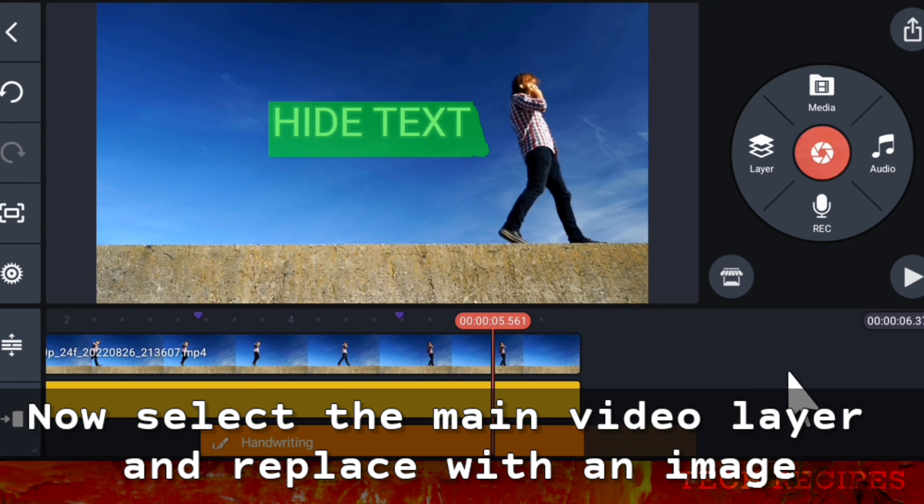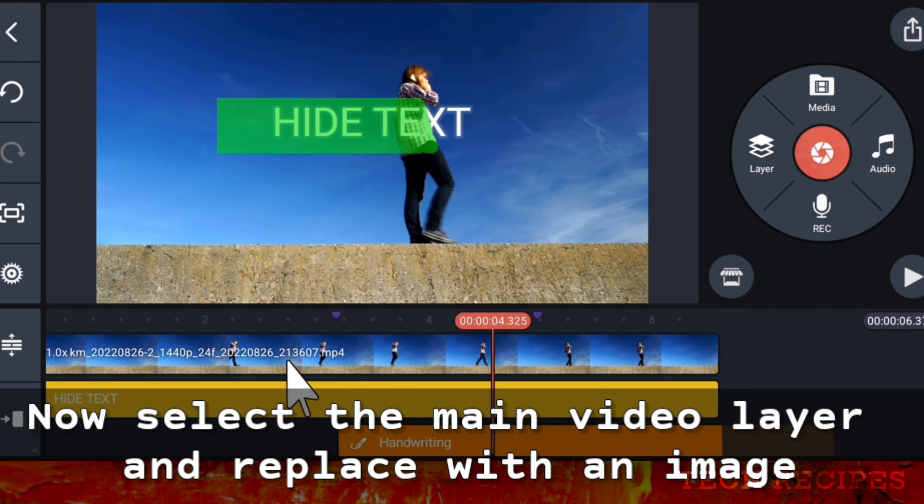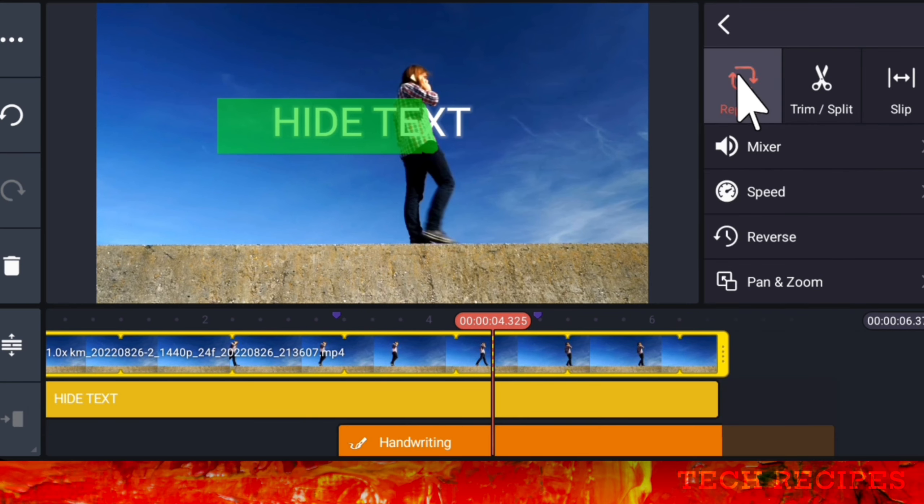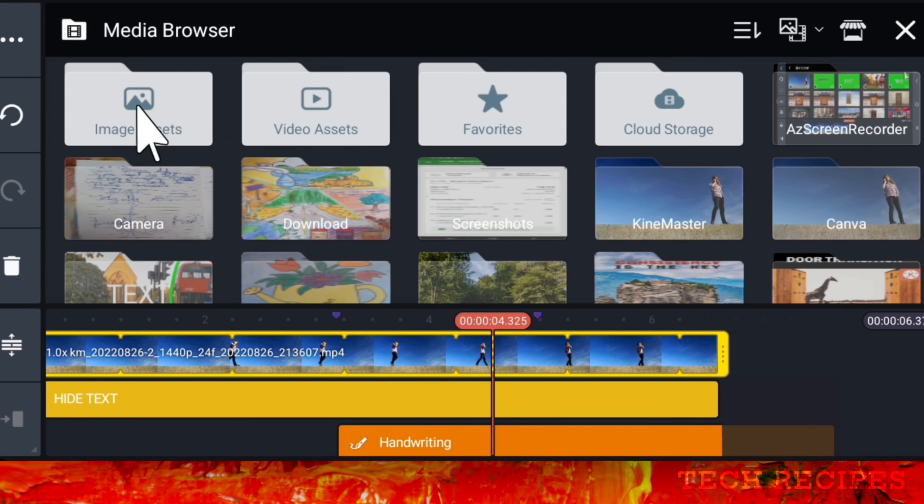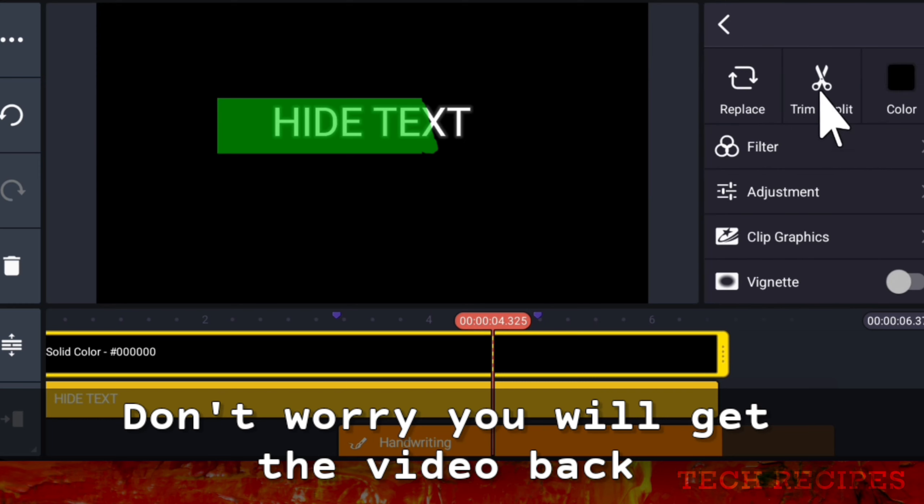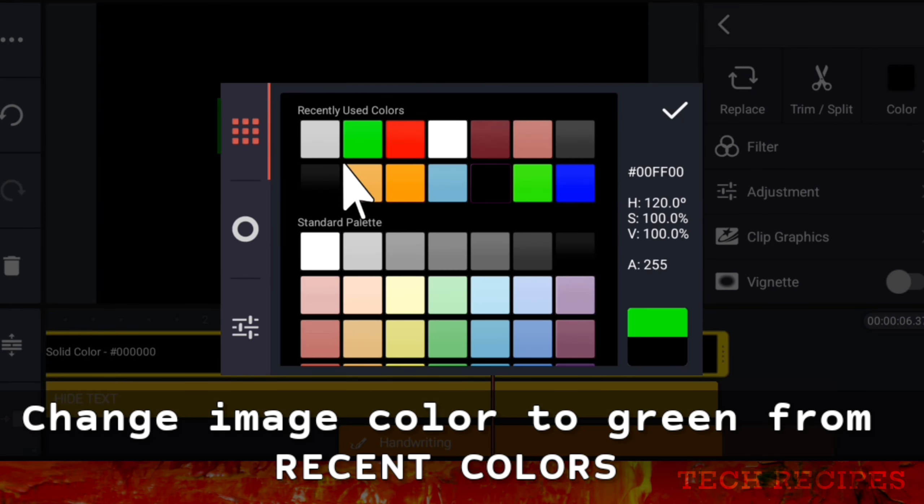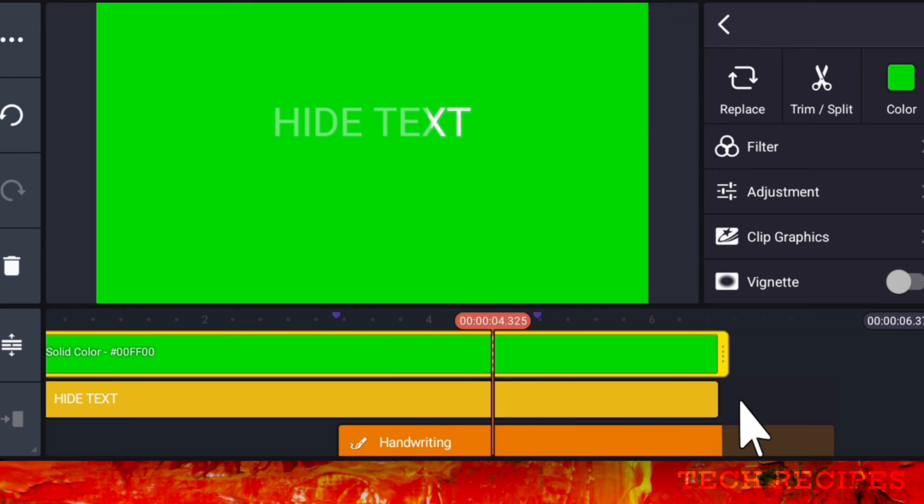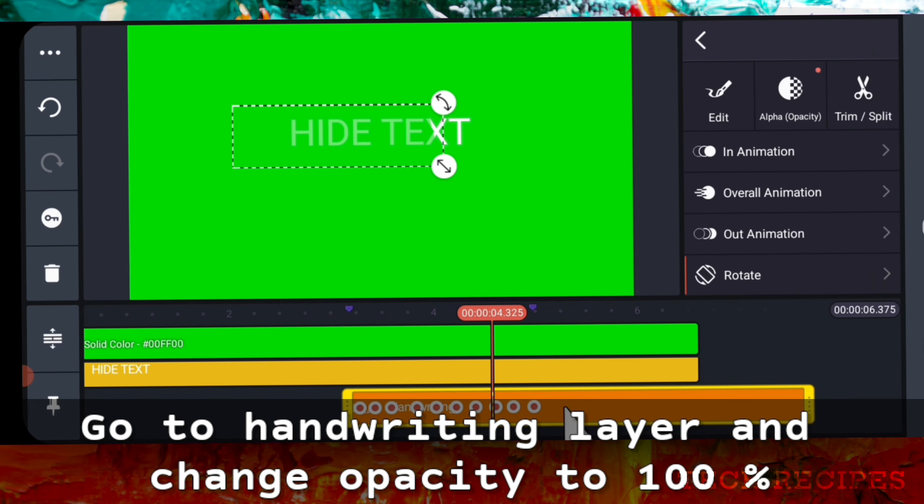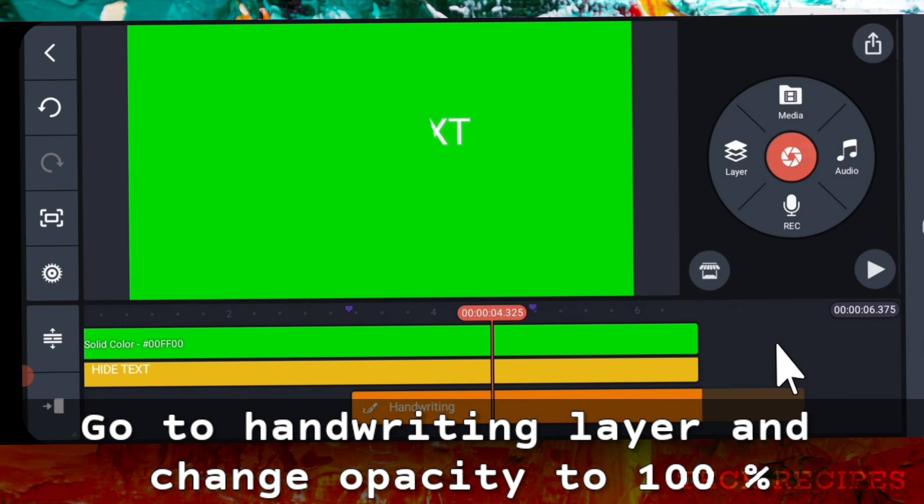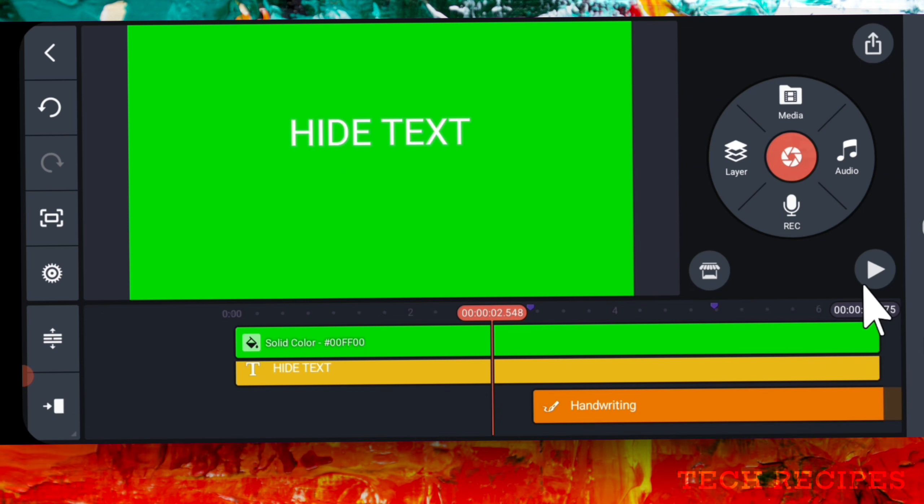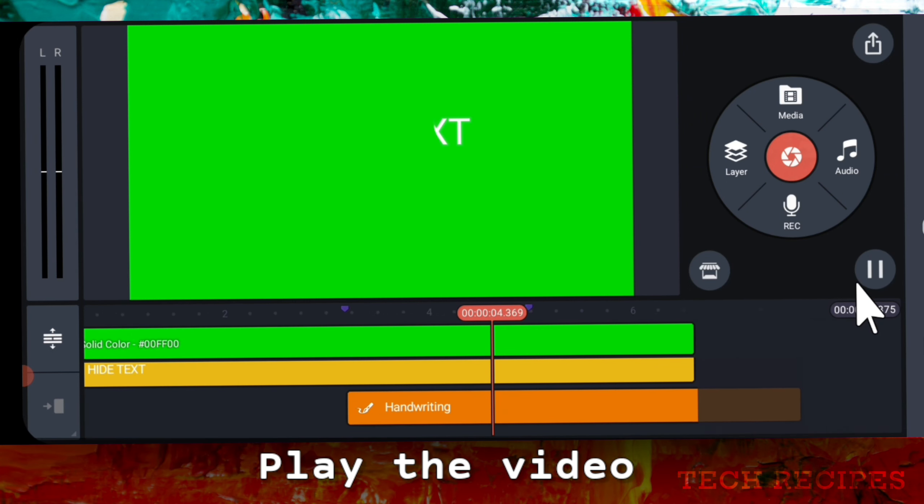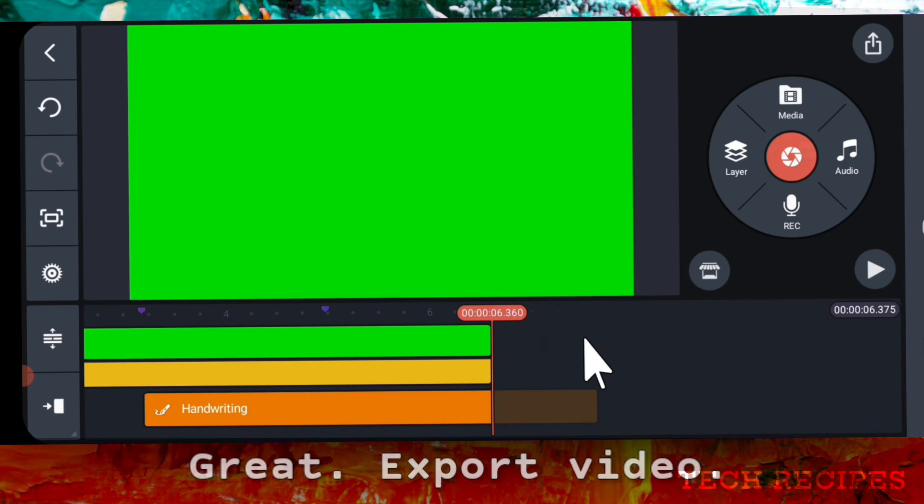Okay, now select the main video layer and replace with an image. Don't worry, you will get it back. Now change color to green from recent colors. Go to handwriting layer and change opacity to 100%. Let's play the video. Great. Export video.